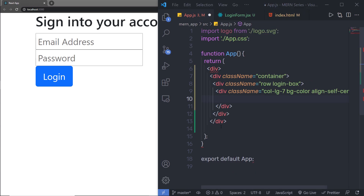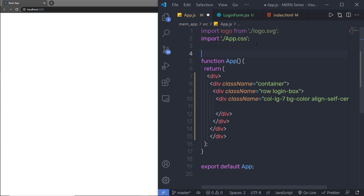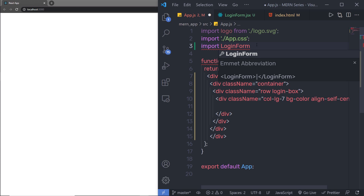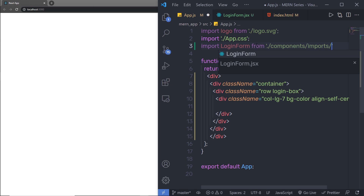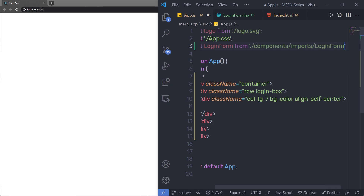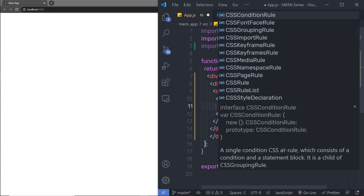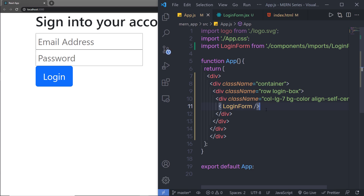I'm going to go back to app.js, close the div, and save this file. You won't see anything yet because the LoginForm isn't imported here. So at the top, I'm going to say 'import LoginForm from' and specify the path: components/imports/LoginForm. Then I'm going to add the LoginForm tag here. When I save the file, you can see my login form is back. Now I'm going to add custom styling to this login form.